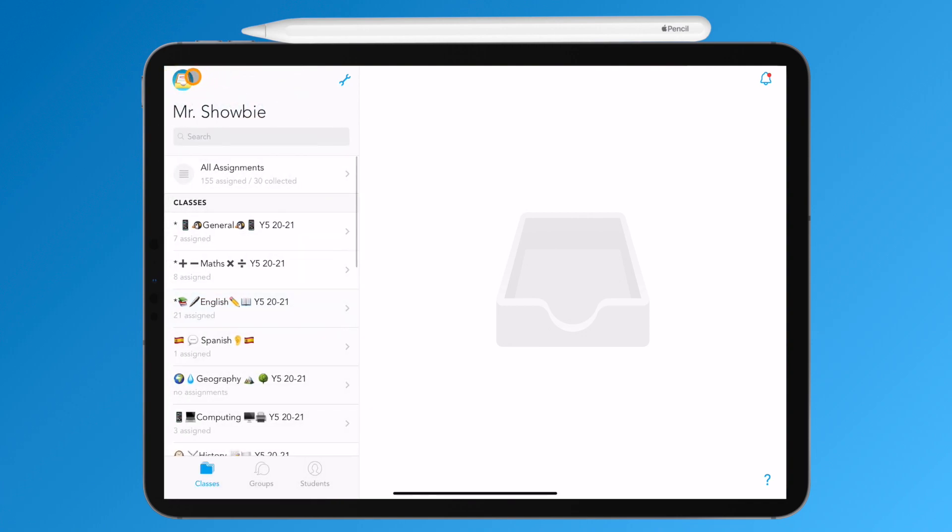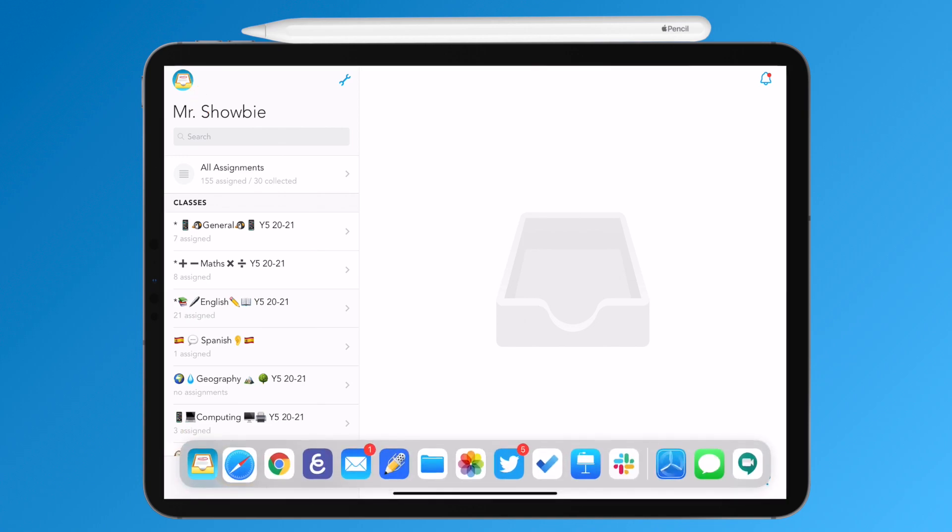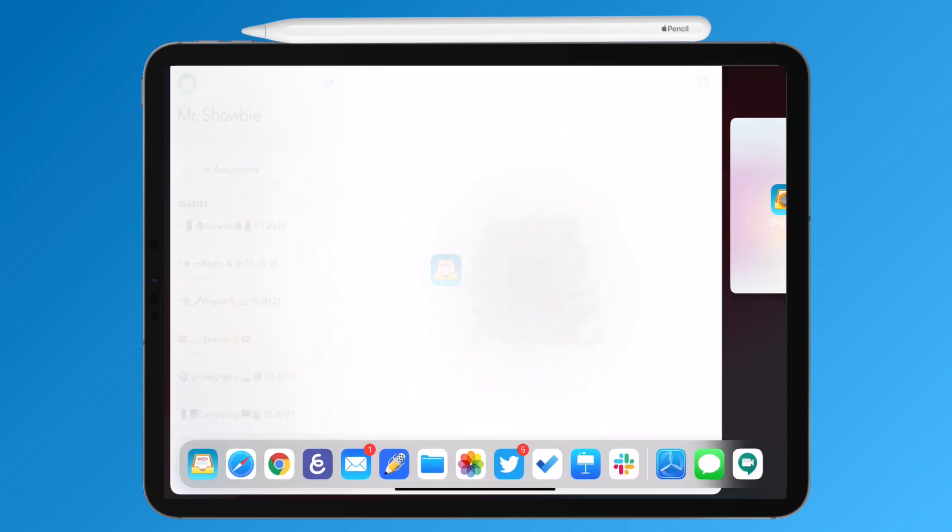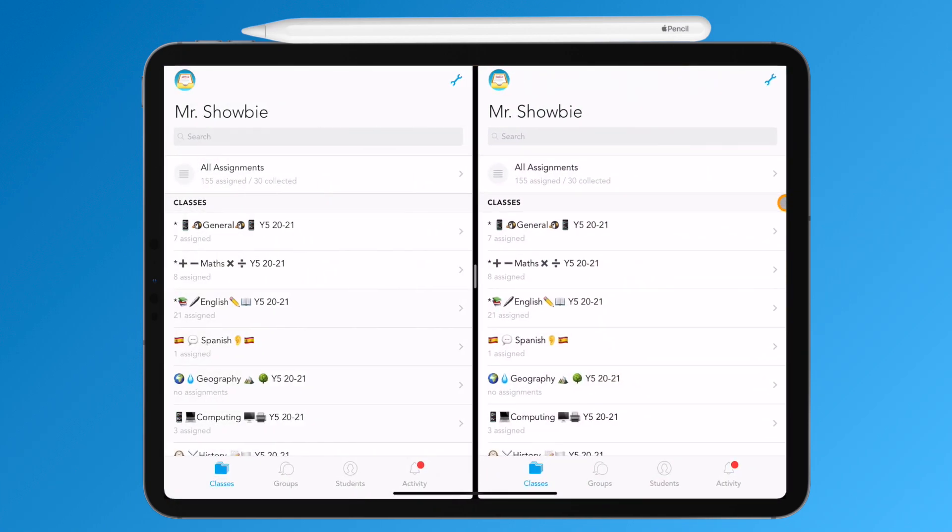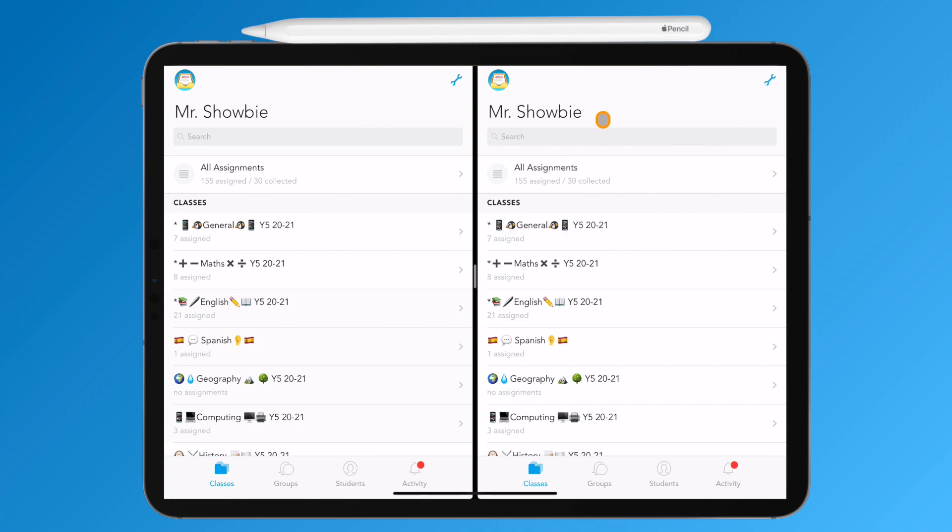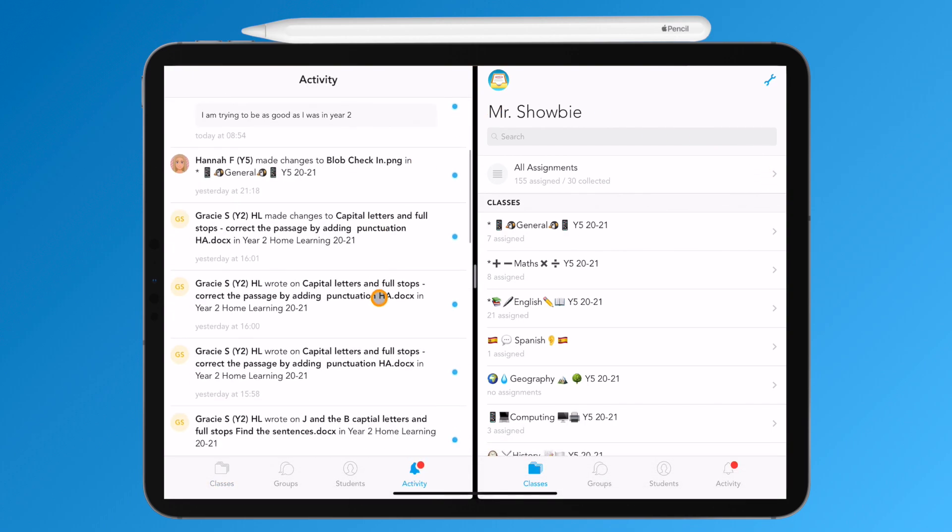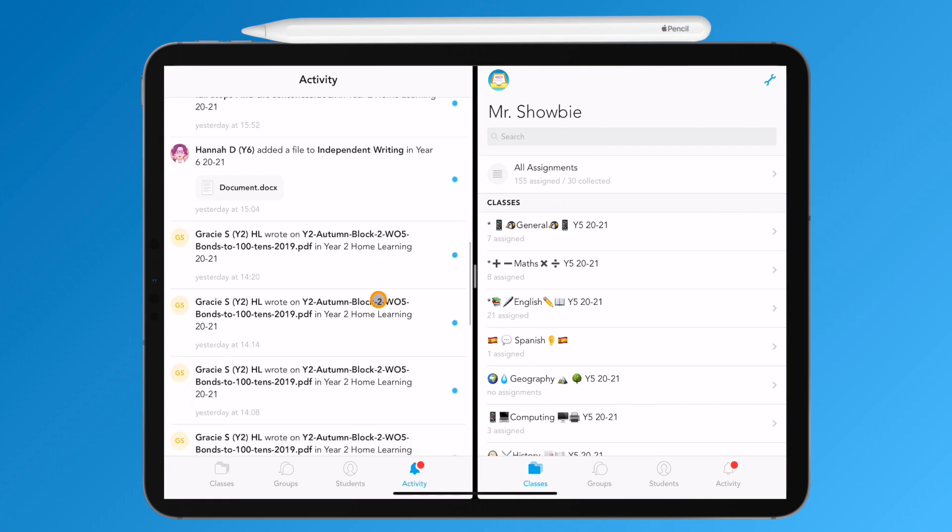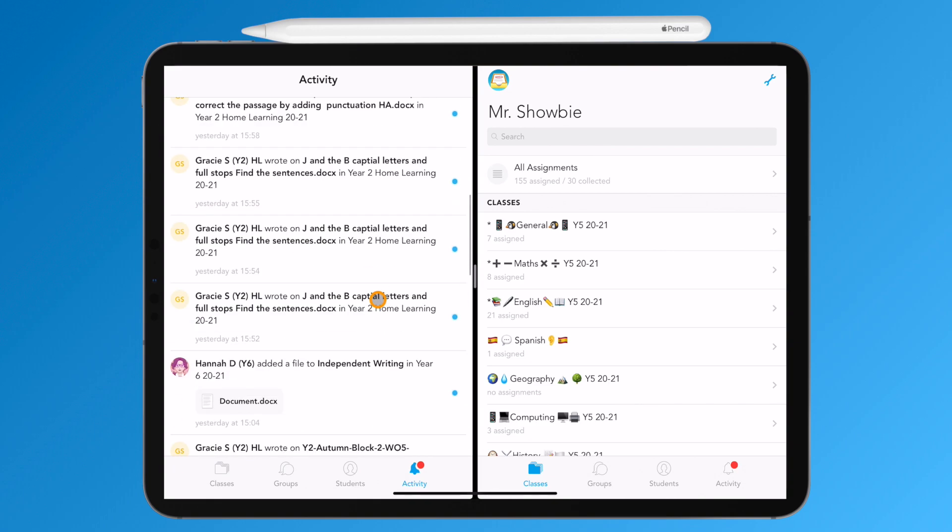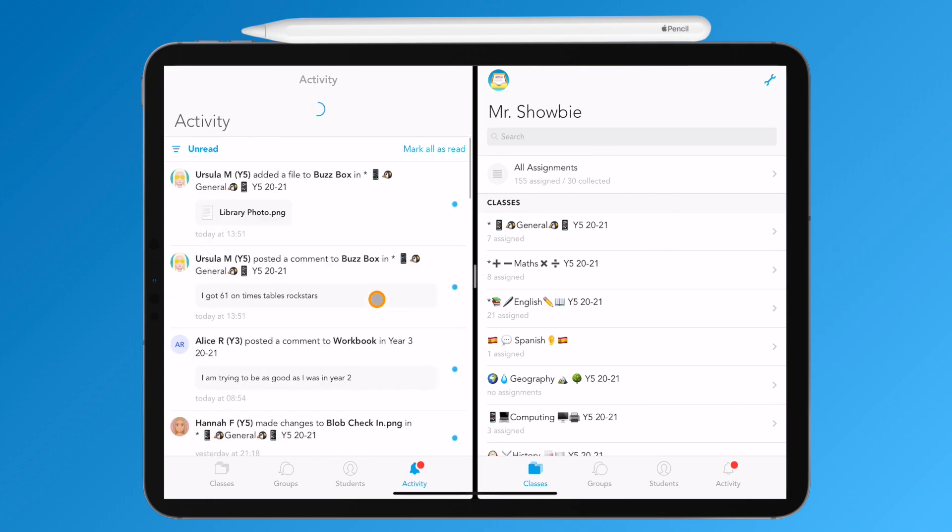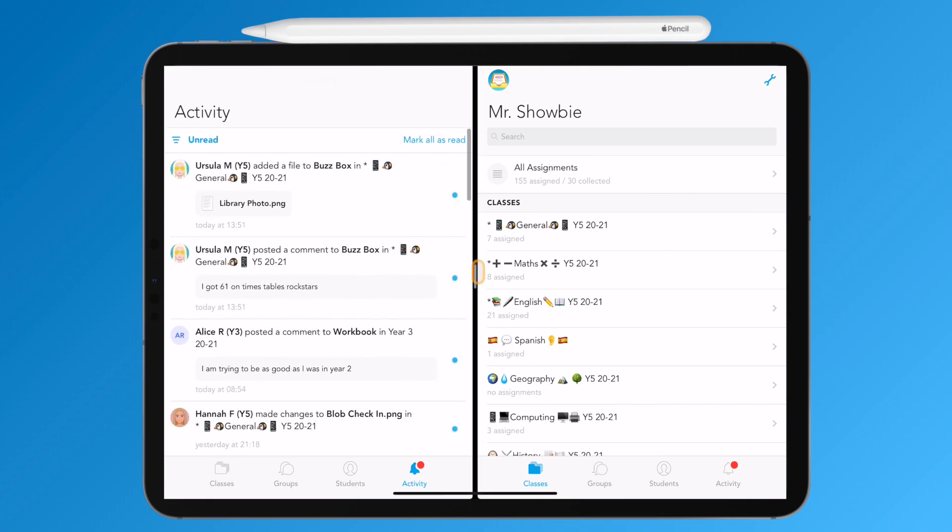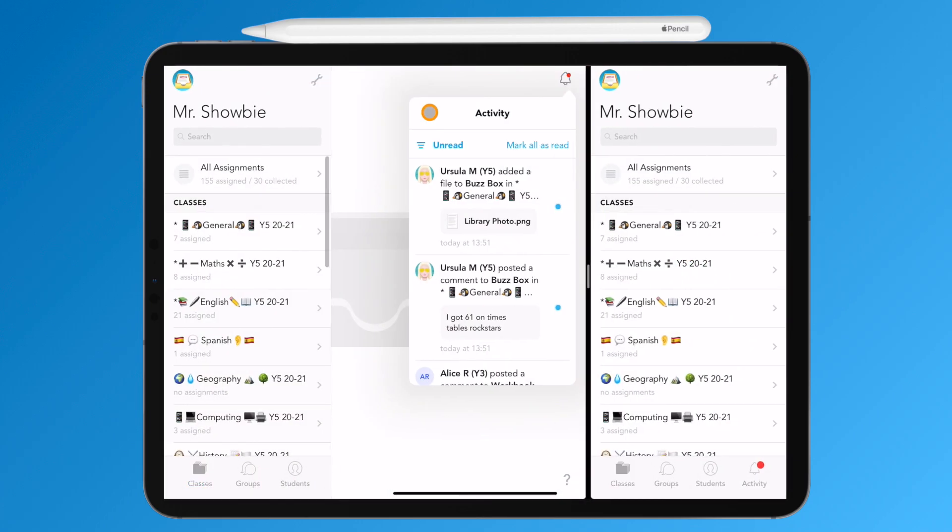But that's not all. With 6.3, Shobi is now multi-screen supported. This means that you can run two versions of the app at the same time, including the Activity Center, which goes into a handy little tab at the bottom when in 50-50 mode or less.